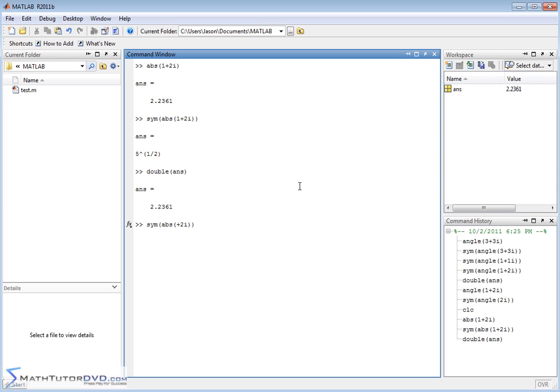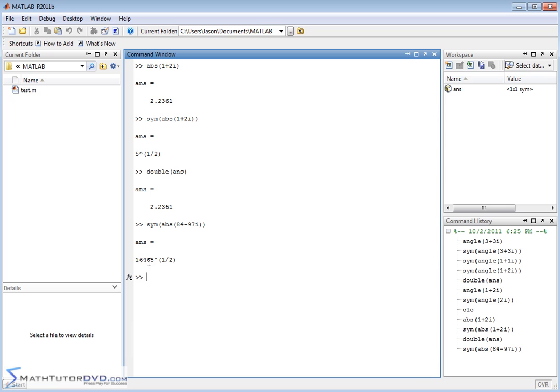I mean, you could type in, you know, 84 for the real part, for the imaginary part, negative, you know, 97. Okay, so that's a large complex number. We write it in this format, and it's wrapped in the symbol operator, and it tells me that the magnitude of this guy, right, is this giant number raised to the 1 half, which is the square root of this large number.